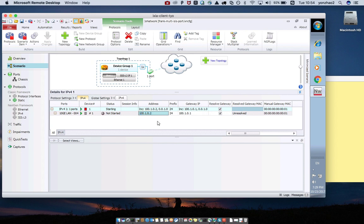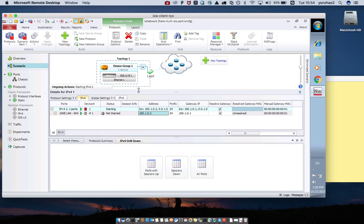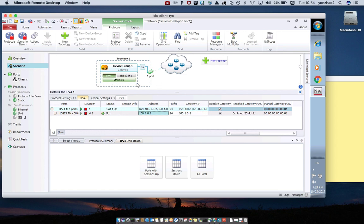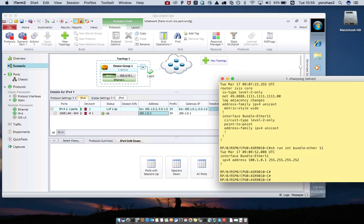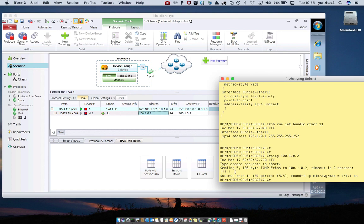Let me start. After enabling the IPv4 components, you can check that the color has changed to green, which means it should be working now. Let me check the connection — that is correct.